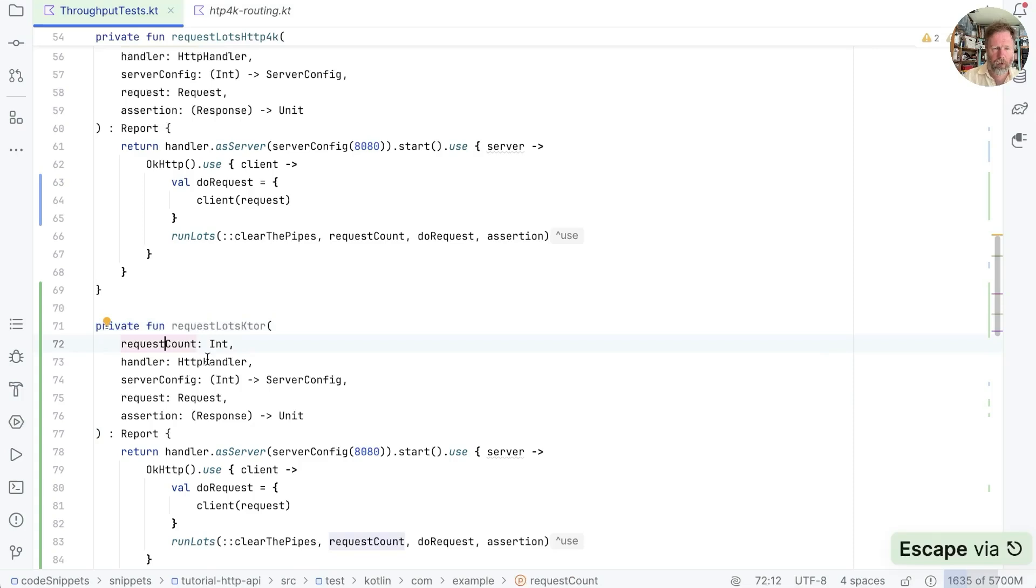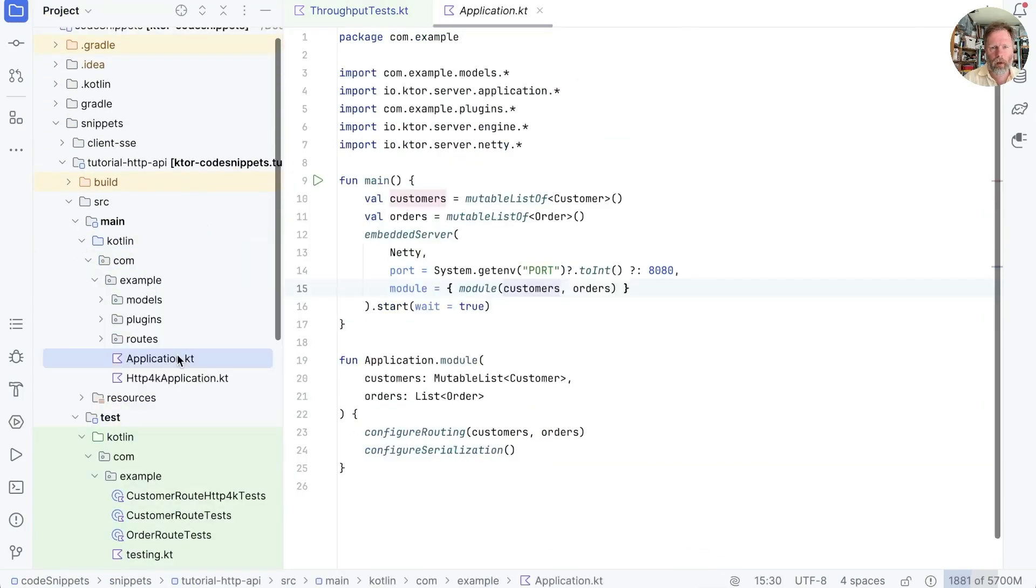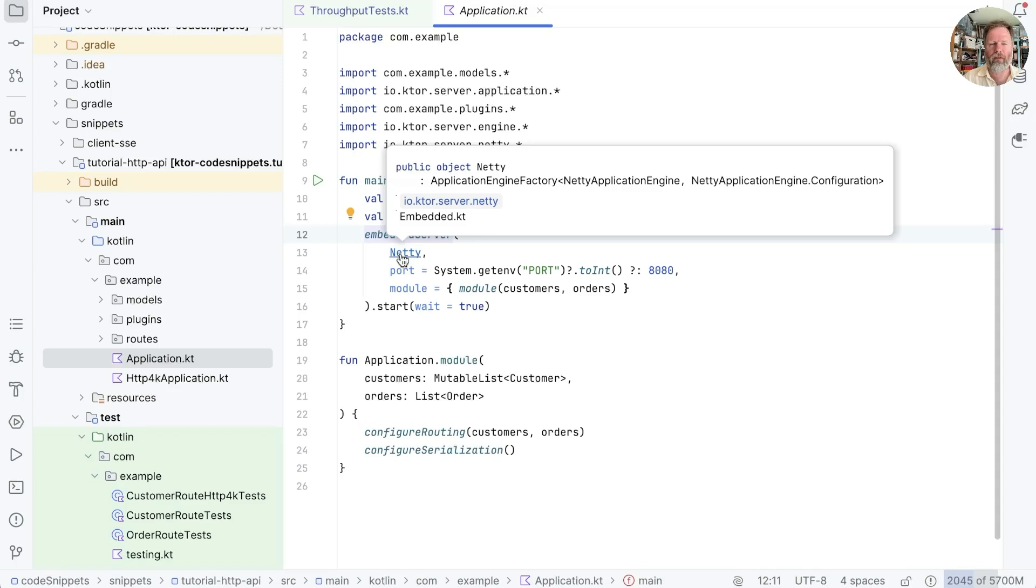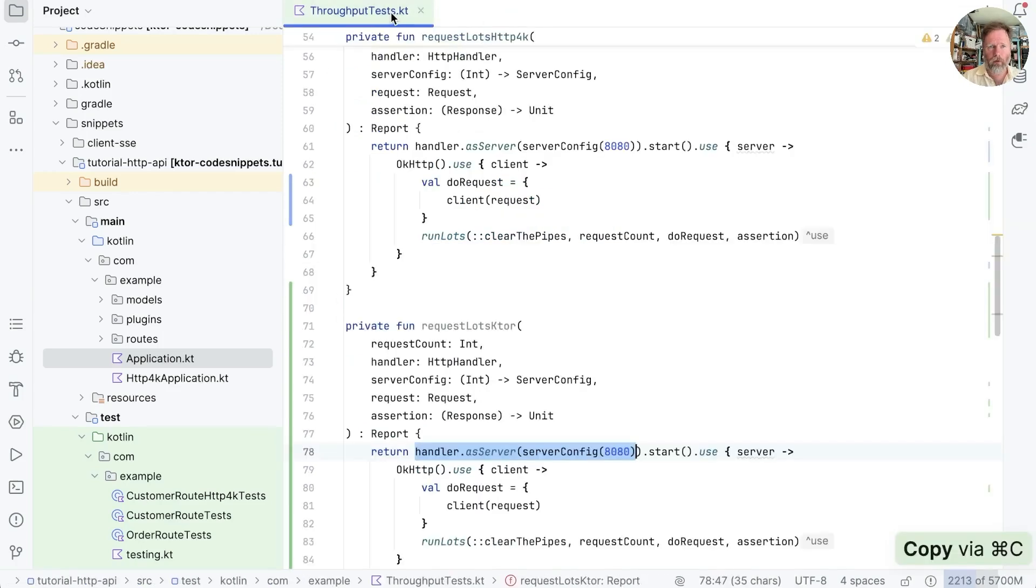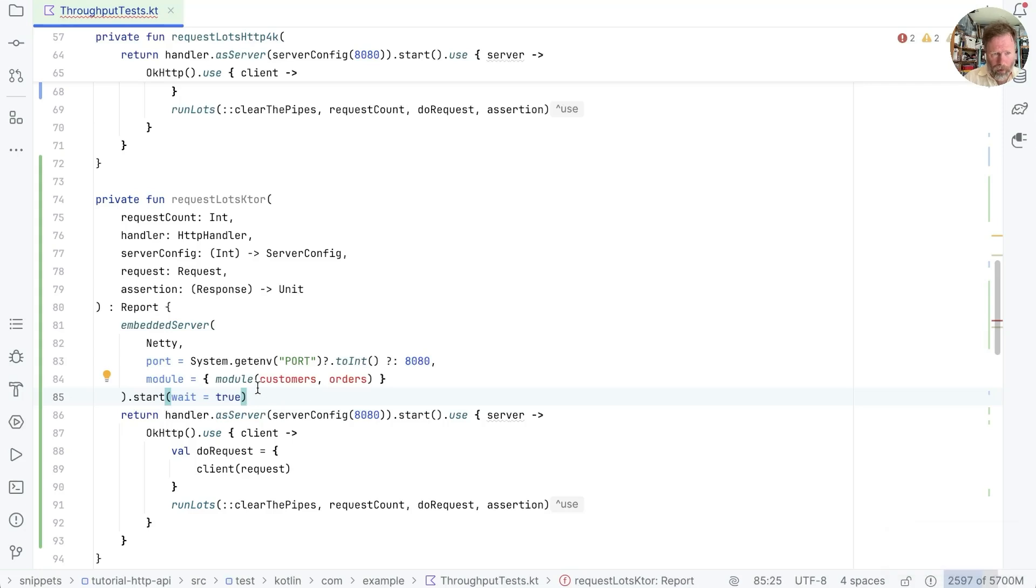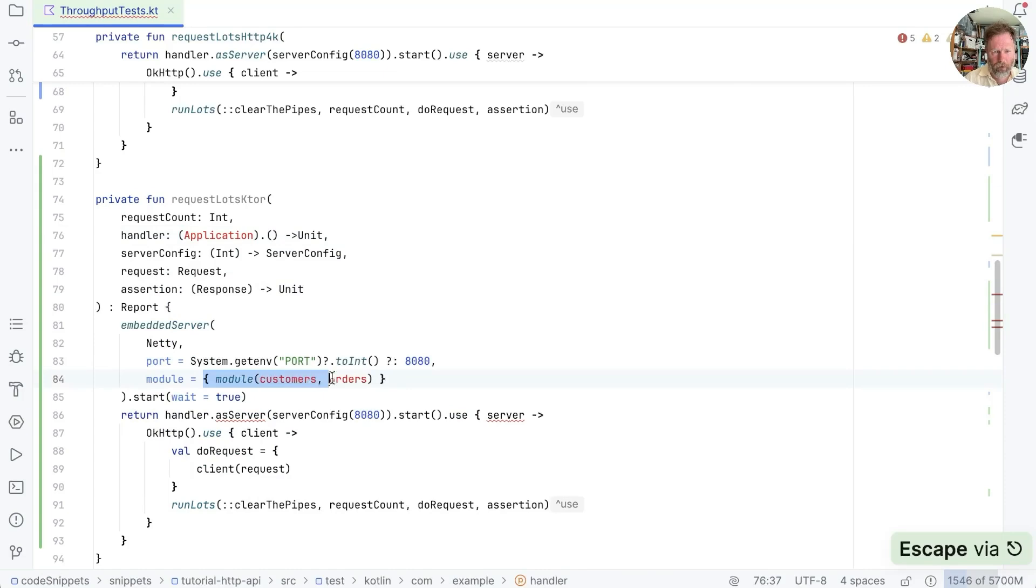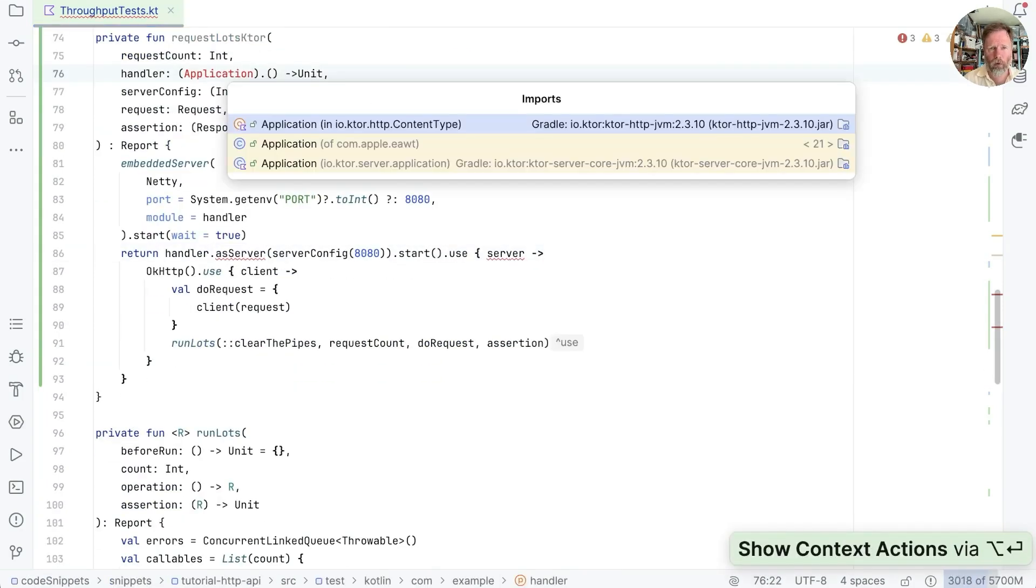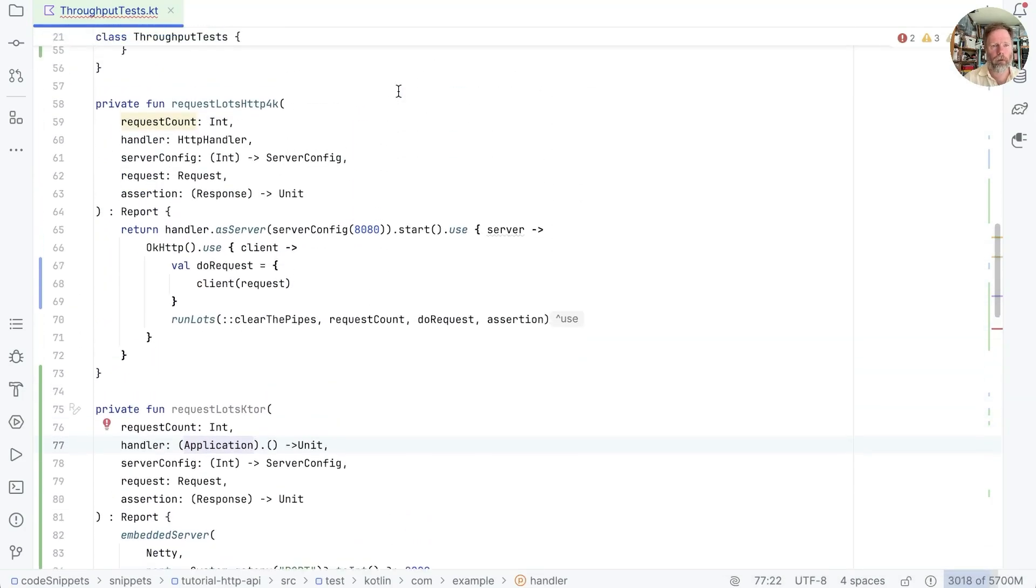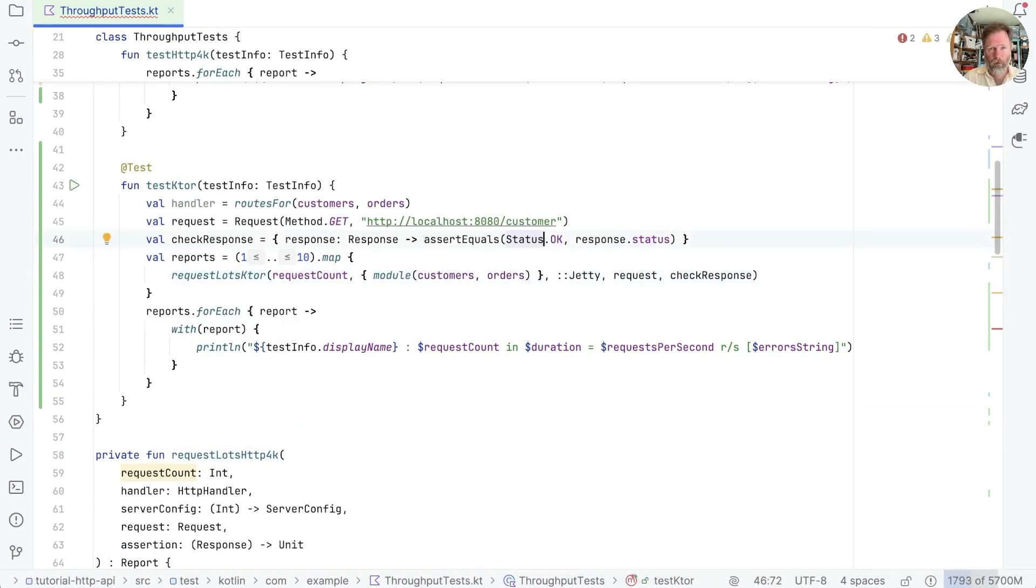Now, obviously, we don't want to be calling request lots HTTP4K. We want the equivalent for Ktor. So let's duplicate this as well and think about what it would look like for Ktor. So we say request lots Ktor. Okay, we would have a request count. What about an HTTP handler? Well, for HTTP4K, we take the handler and map it to a server. The equivalent thing for Ktor is, if we look in our main application here, we create an embedded server with a particular type of base server or whatever we want to call it on the outside. And this module here seems to be the equivalent of handler. So I think I'm going to copy this, go back to throughput tests, and then put that in there.